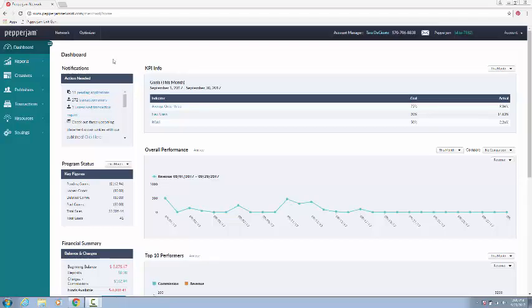Hi everyone, and welcome to Pepperdine Network's how-to videos. My name is Alexa Danko, and today I'm going to show you how to revoke publishers in your account.